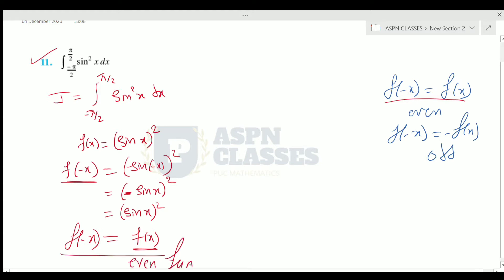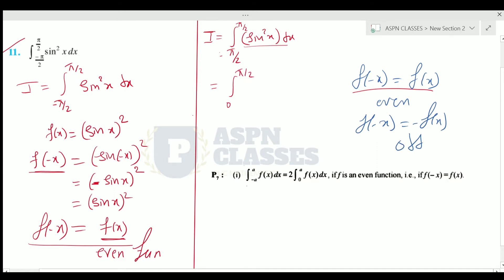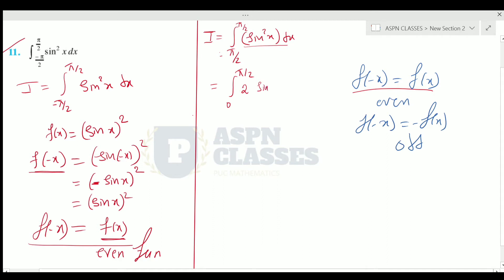Since it is an even function, we apply the even function property. The integration becomes 2 times the integral from 0 to π/2 of sin squared x dx. We change the limits accordingly. This gives 2 into the integral from 0 to π/2 of sin squared x dx.